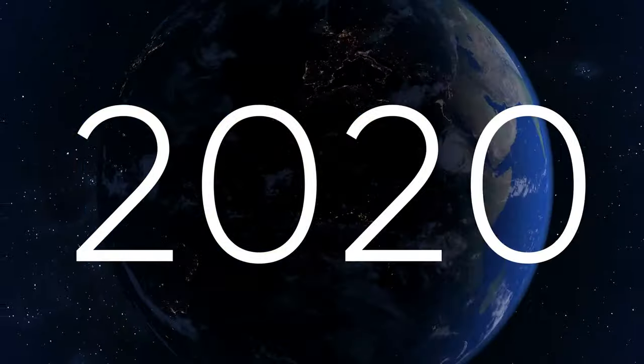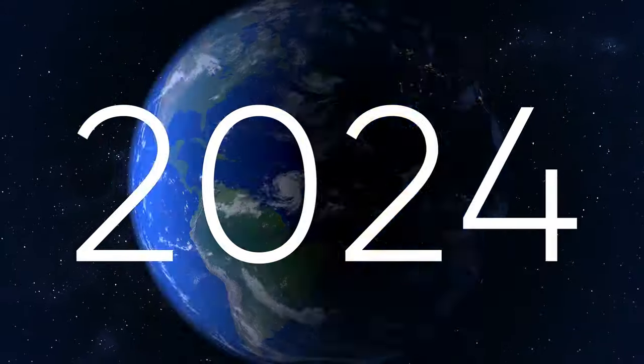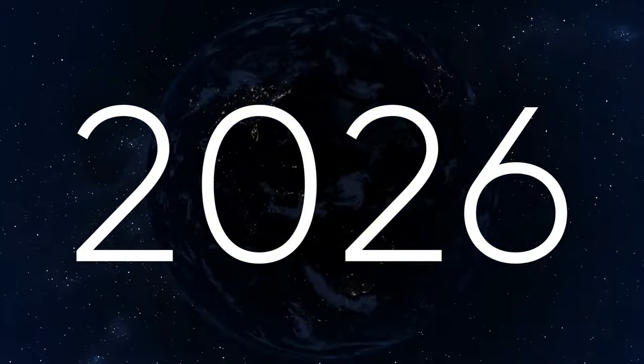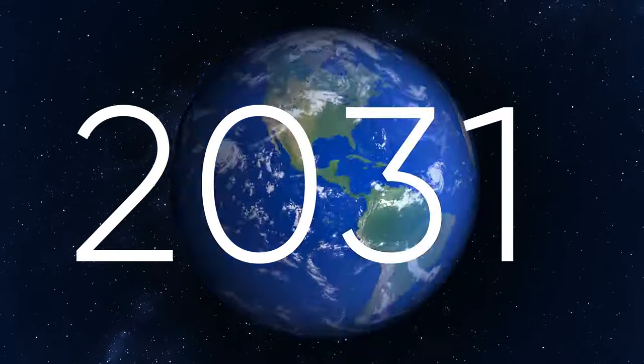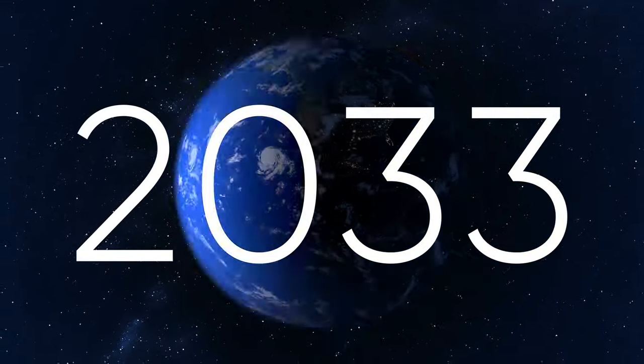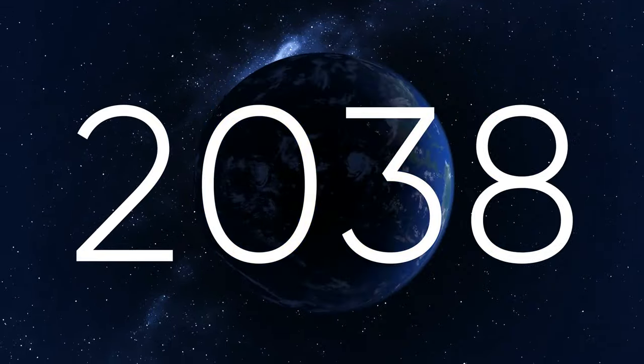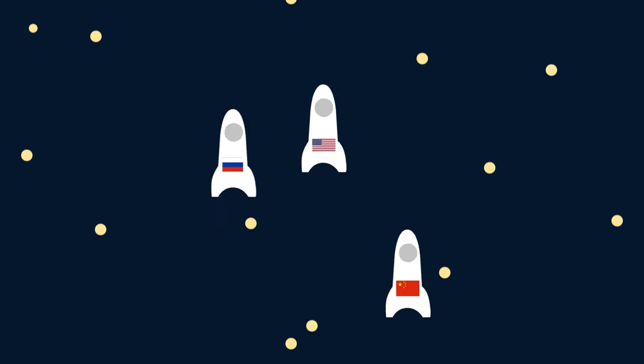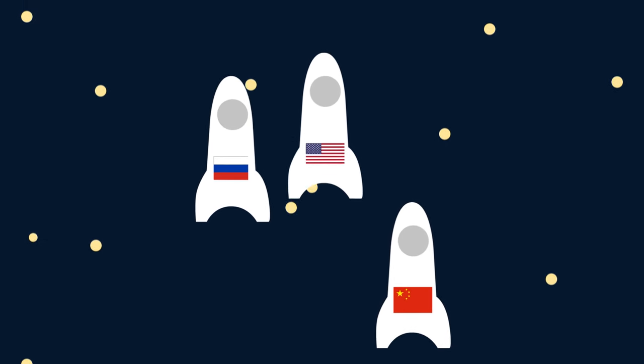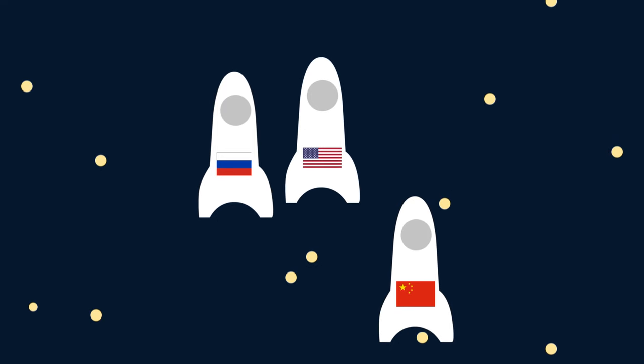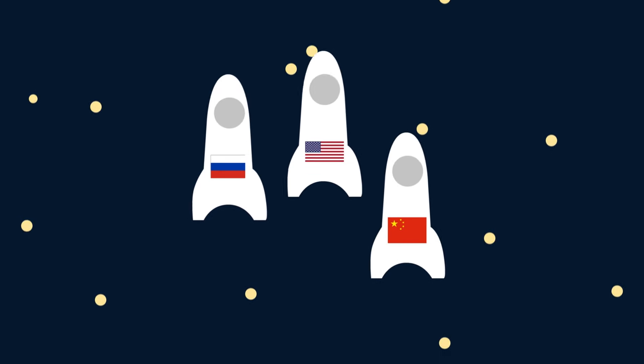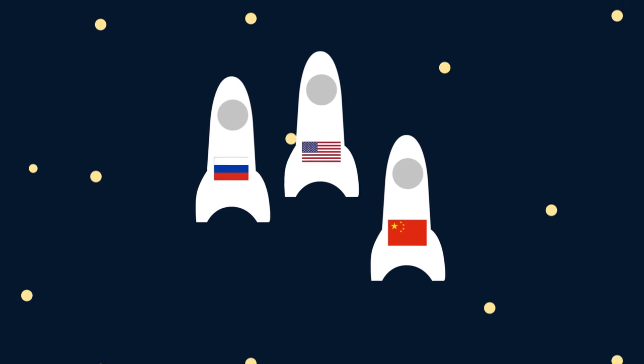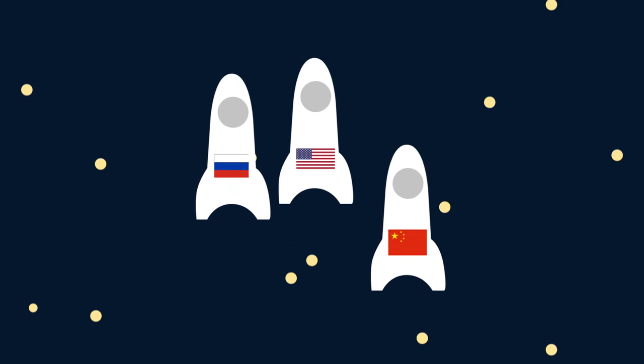As we progress further into the 21st century, there are new forces that are changing space and the purpose that it has. As an example, the Chinese Space Agency has made great strides in recent years and is on its way to catch up to the United States and Russia in terms of space capability.